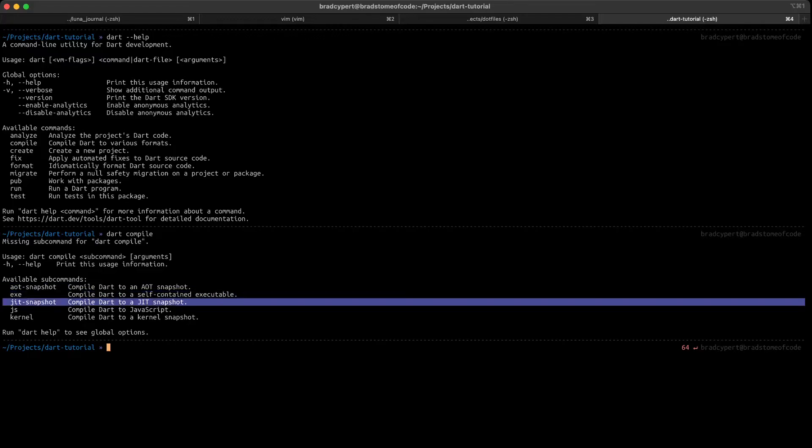A JIT snapshot, or a just-in-time snapshot, includes all the parsed classes and compiled code that's generated during a training run of a program. When you run a JIT snapshot, the Dart VM doesn't need to parse or compile classes and functions that were already used during the training run, so the VM can start running user code faster.